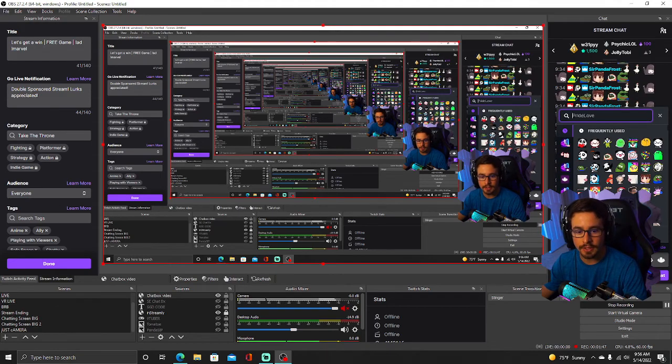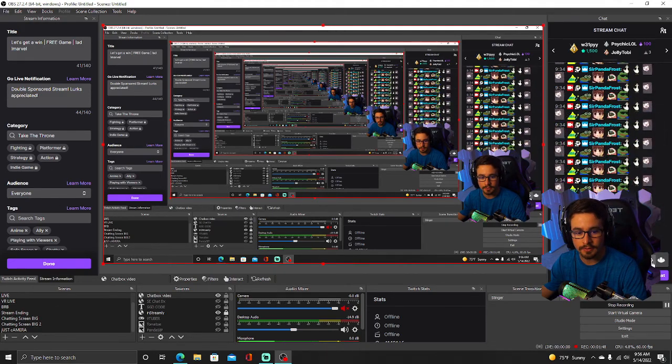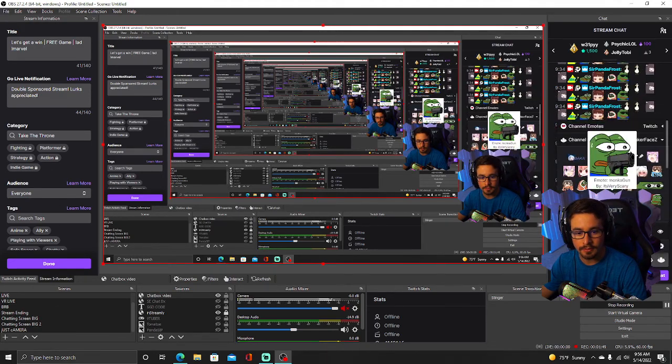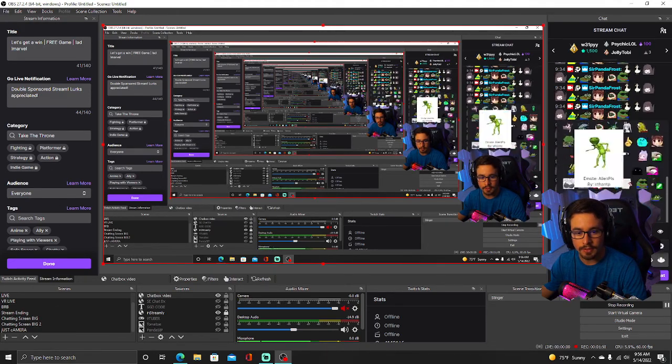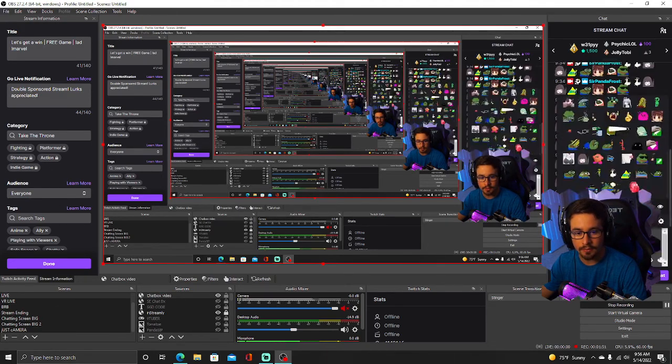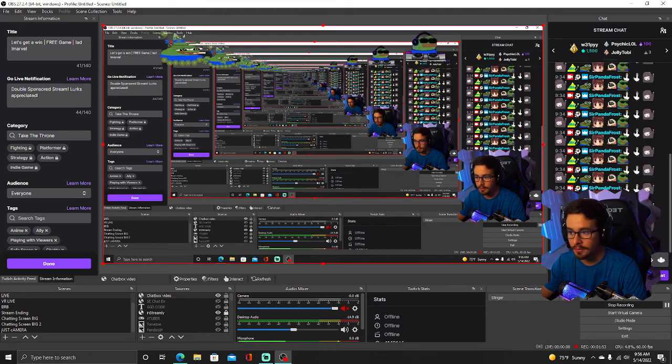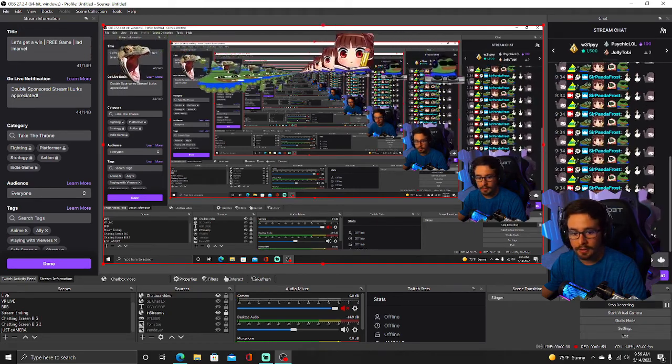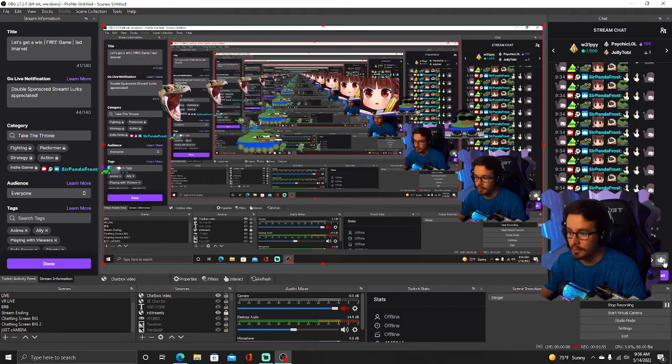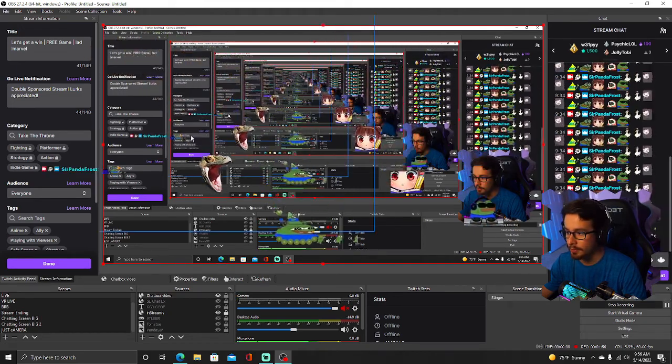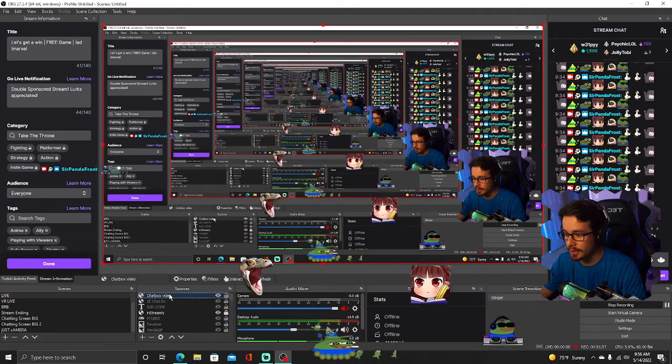So now once you have that copied, if someone were to send emotes into your chat from 7TV, it will pop up on your screen like so. So that chat box is actually right here.